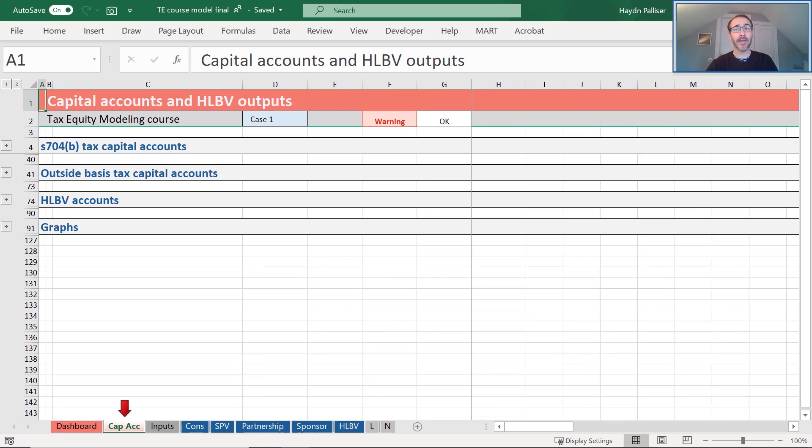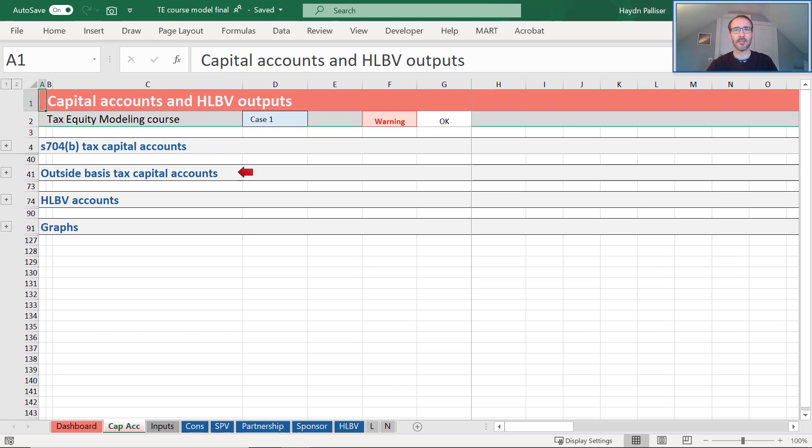The CAPAC sheet includes a summary of the section 704B tax capital accounts, the outside basis tax capital accounts, and the HLBV accounts for each partner. It also includes some graphs of the capital account balances over time.